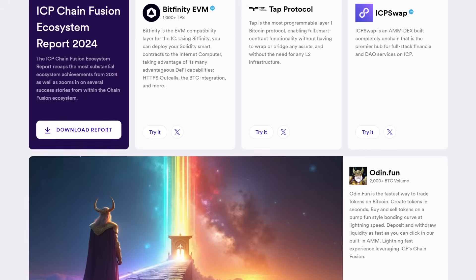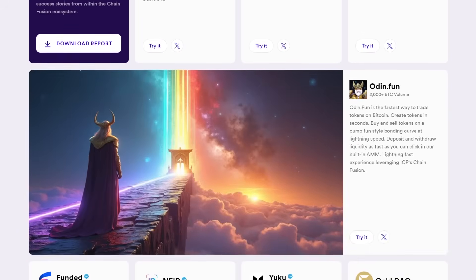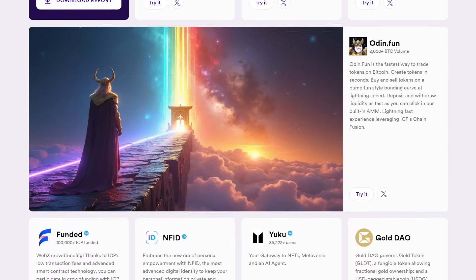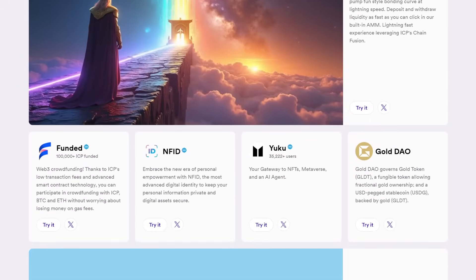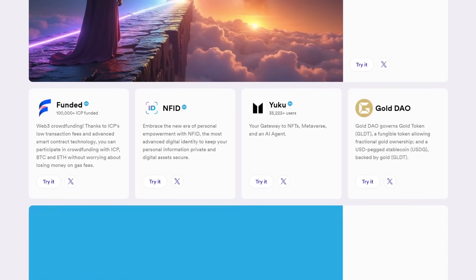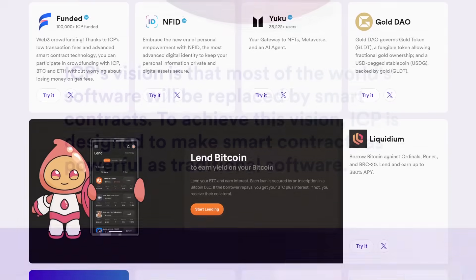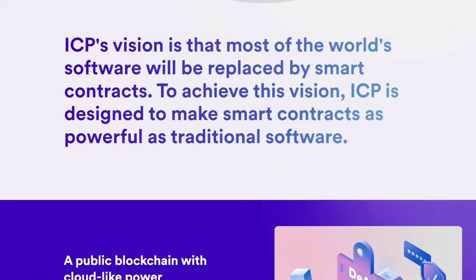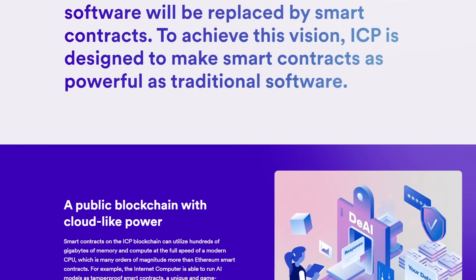Furthermore, it could create more equitable access to digital infrastructure, empowering small businesses and individuals to build and maintain Internet services at a fraction of the cost.